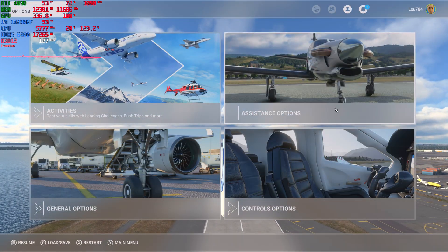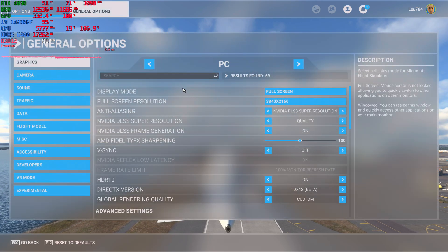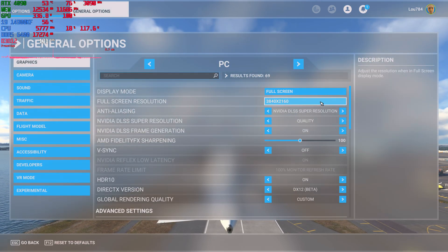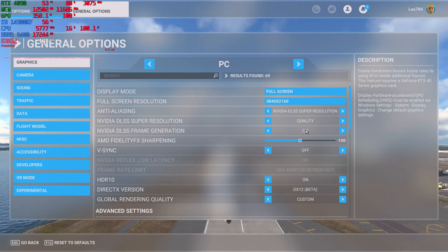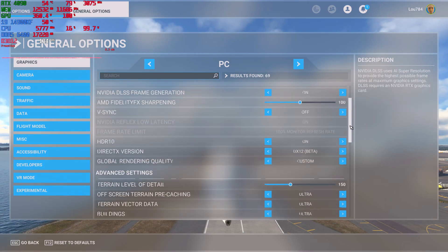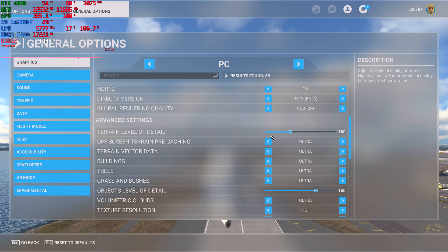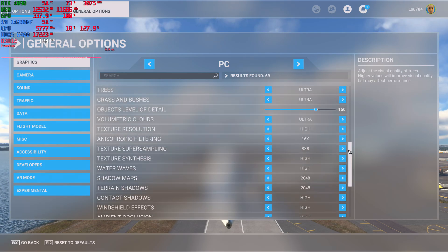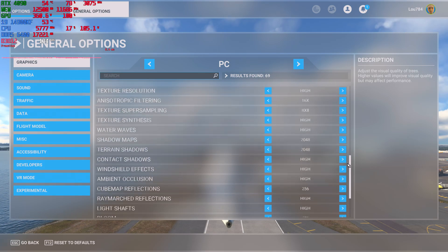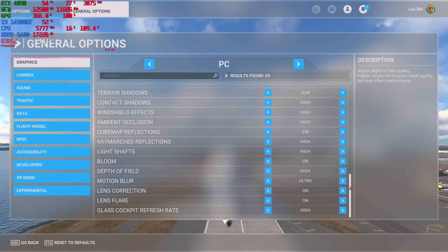So we're going to show you the graphics settings very quickly. We're at 3840x2160, 4K on a 144-inch display. We are using NVIDIA DLSS Super Resolution set to Quality Mode and NVIDIA frame generation. All the graphics settings are fully maxed out. Terrain level of detail is at 150 — normally 100 — and object level of detail is at 158, also normally defaulted to 100. Highest preset with everything turned up all the way.